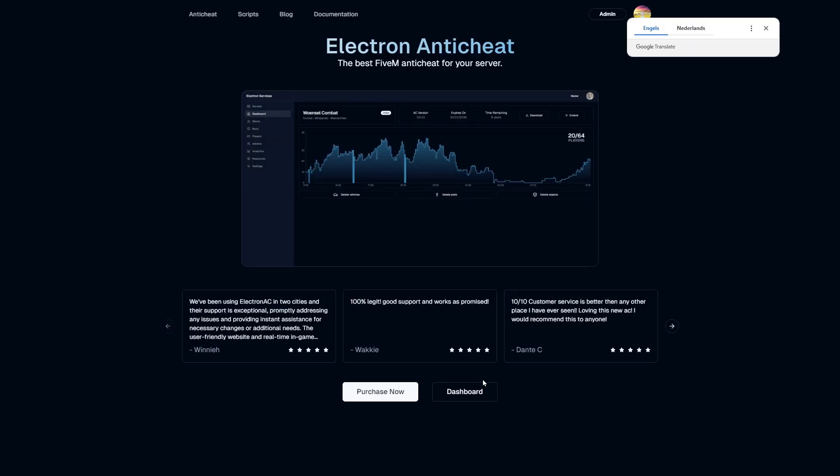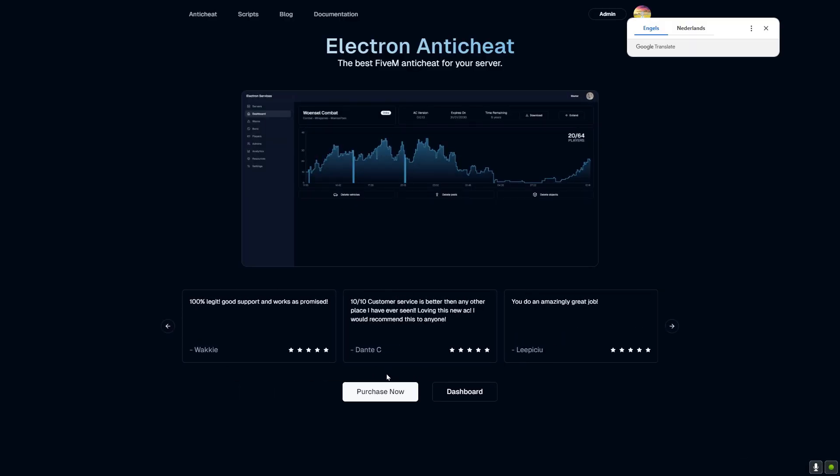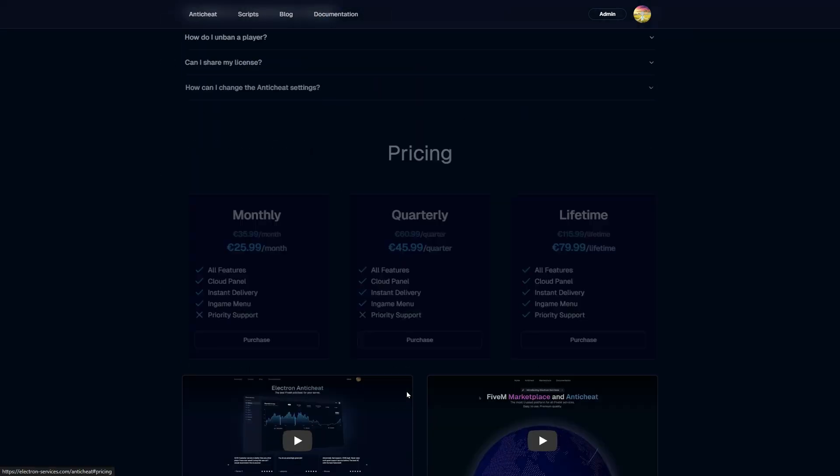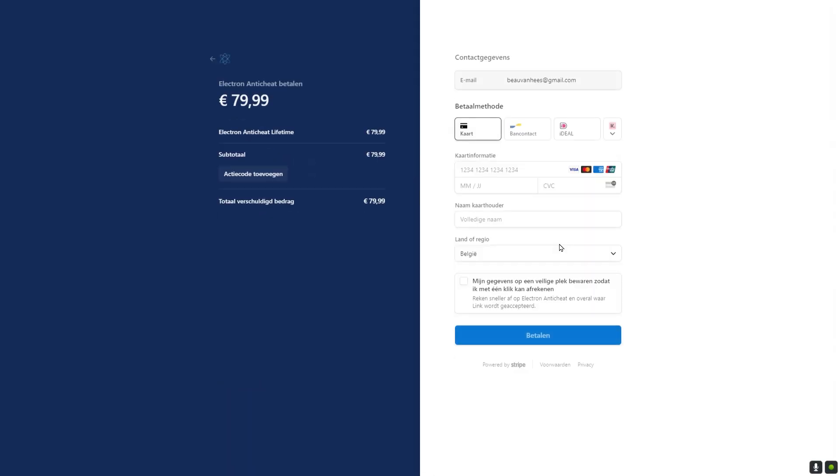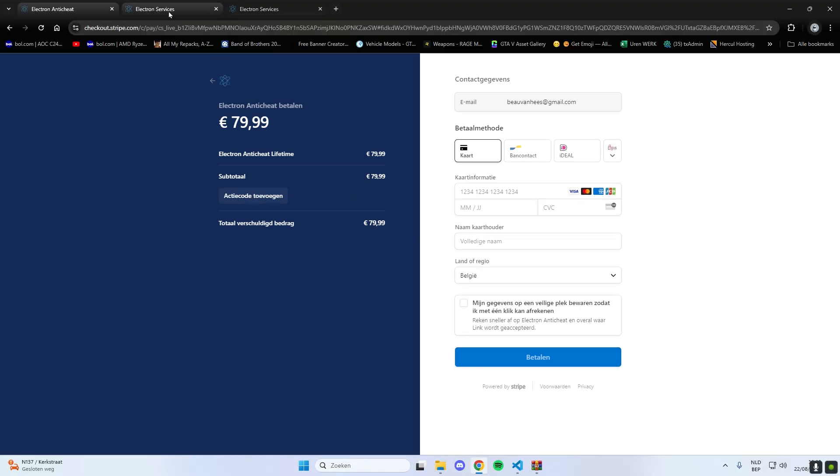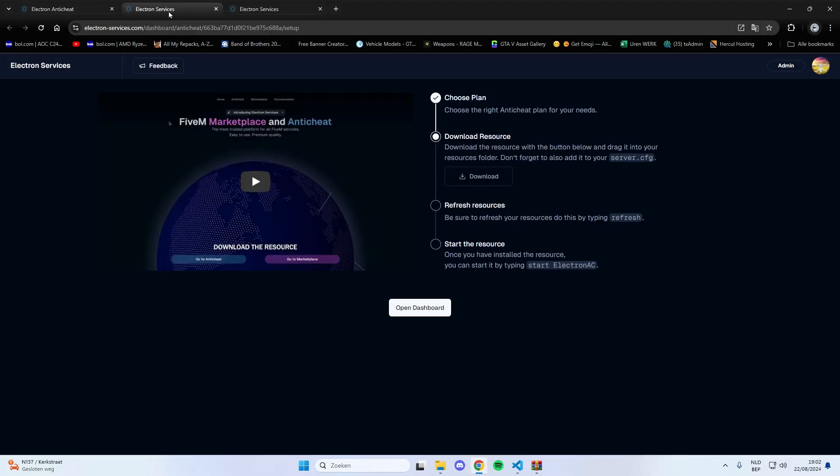Once you're logged in, you'll find yourself back on the home page. From here, scroll down to the pricing section, where you can see the different plans available. When you're ready, click on purchase. This will take you to the payment page. After completing your payment, you'll be automatically redirected to the installation page, making the entire process straightforward and hassle-free.